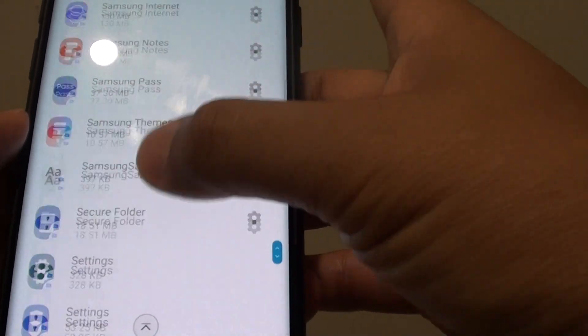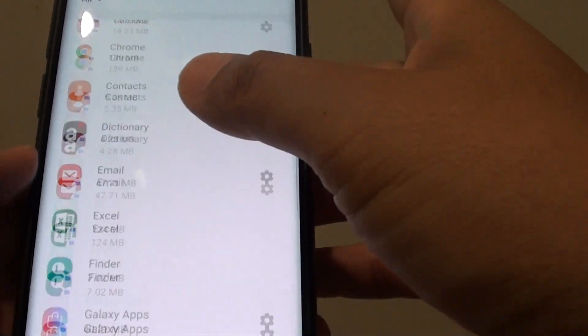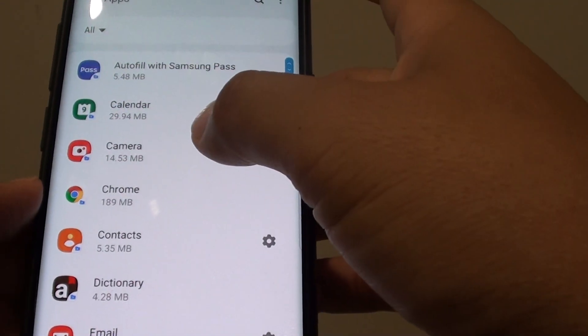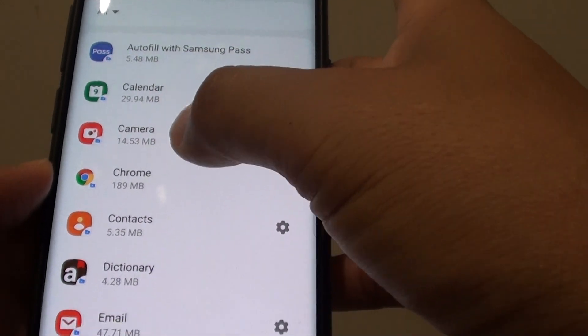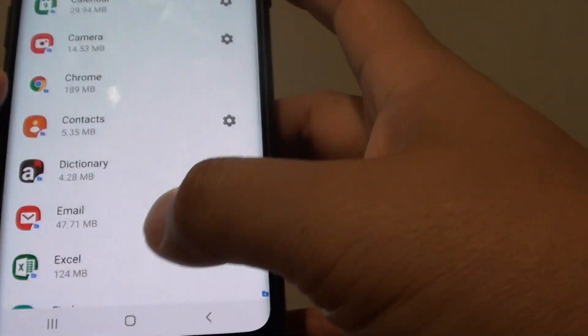And that's it. That's how you can manage apps inside your secure folder on your Samsung Galaxy S9.